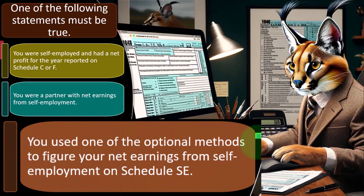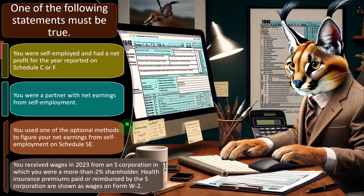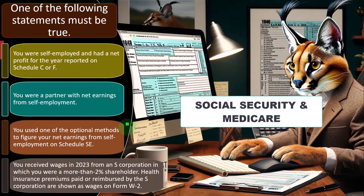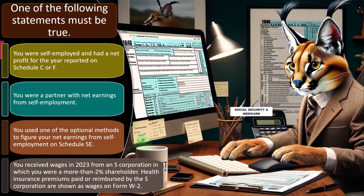Or you used one of the optional methods to figure your net earnings from self-employment on Schedule SE. That's going to be a calculation we've seen summarized in software. We're going to have to pay our self-employment tax, which is Social Security and Medicare — the self-employed equivalent of payroll taxes.